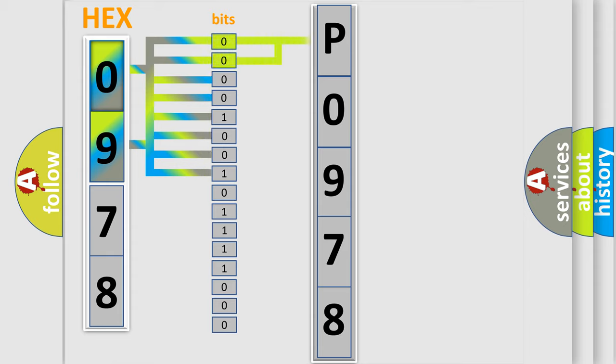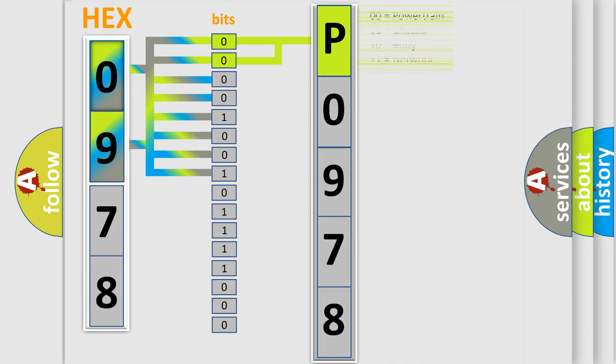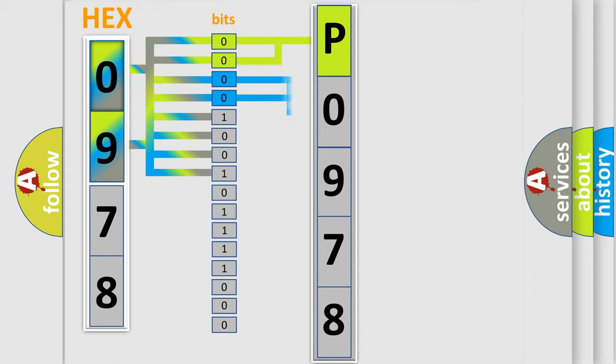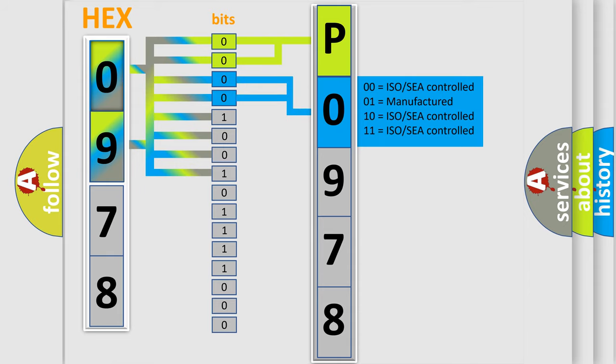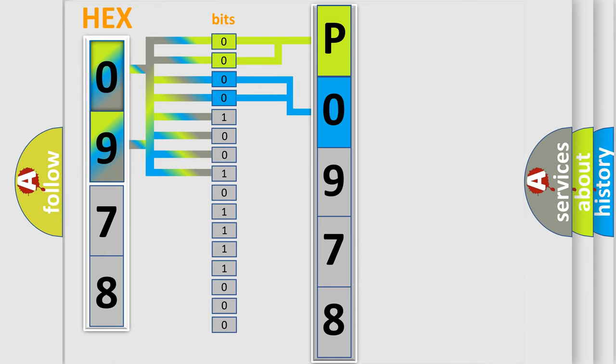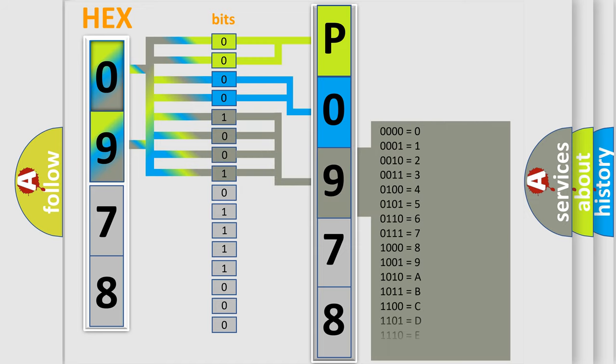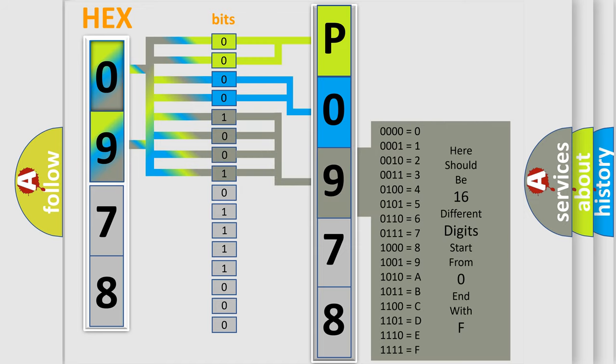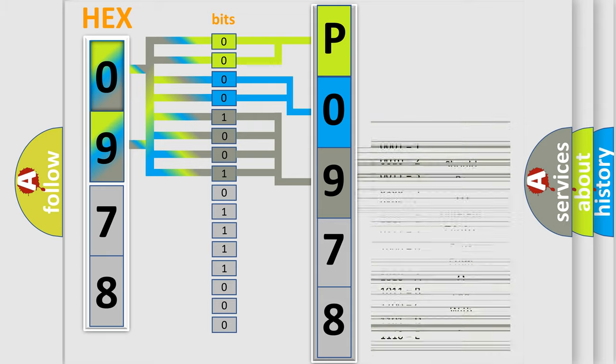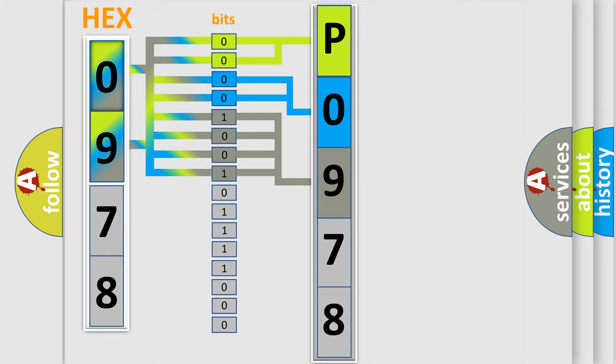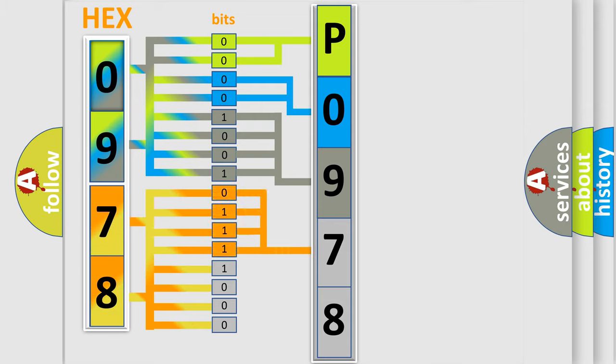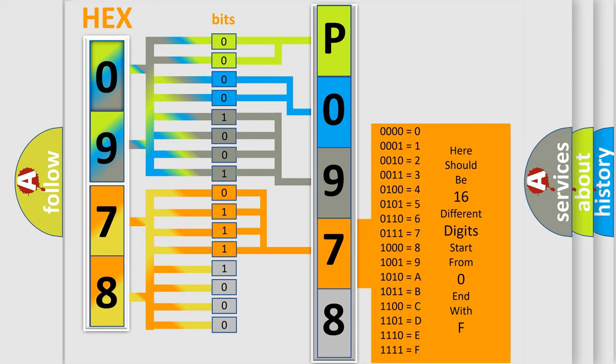By combining the first two bits, the basic character of the error code is expressed. The next two bits determine the second character. The last bit styles of the first byte define the third character of the code. The second byte is composed of a combination of eight bits. The first four bits determine the fourth character of the code, and the combination of the last four bits defines the fifth character.